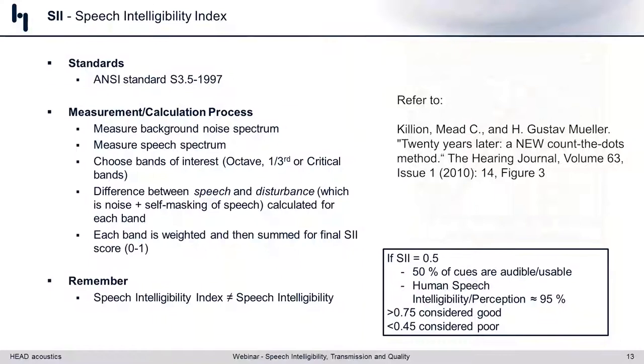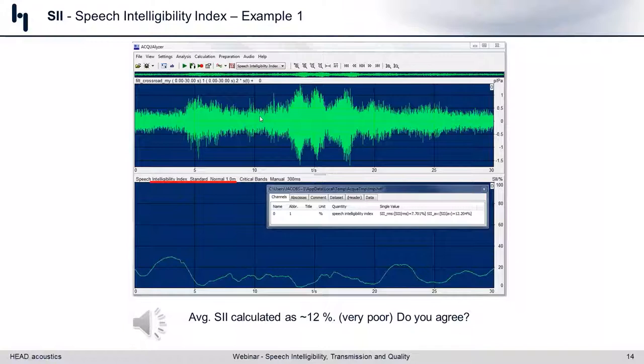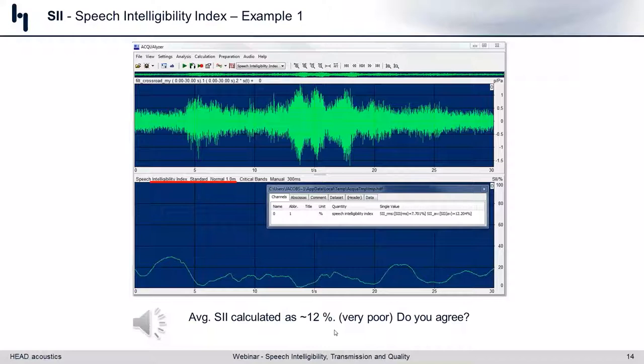Let's look at this crossroad example. The time file is 30 seconds long — you're standing at the side of the road, a car goes by around the five-second mark, a big bus changing gears kicks in around the 15-second mark, and there's general traffic noise in the background. If we run the Speech Intelligibility Index on this noise signature and compare it to standard speech at normal speaking volume with the listener and talker one meter apart, our SII score overall is about 12%.